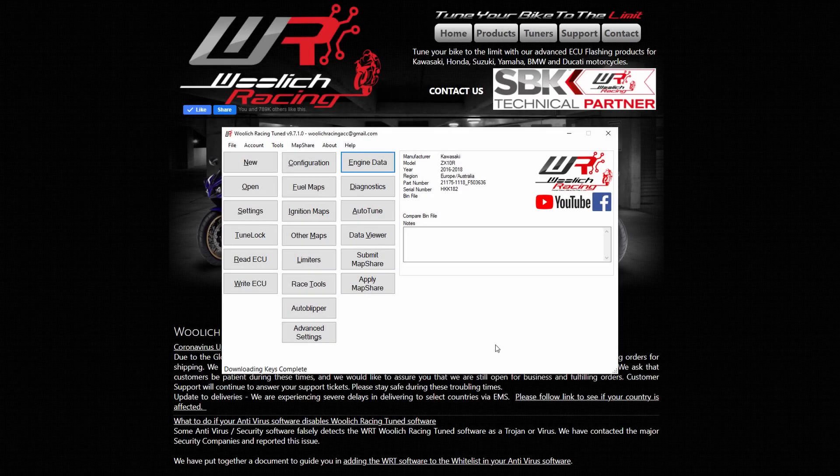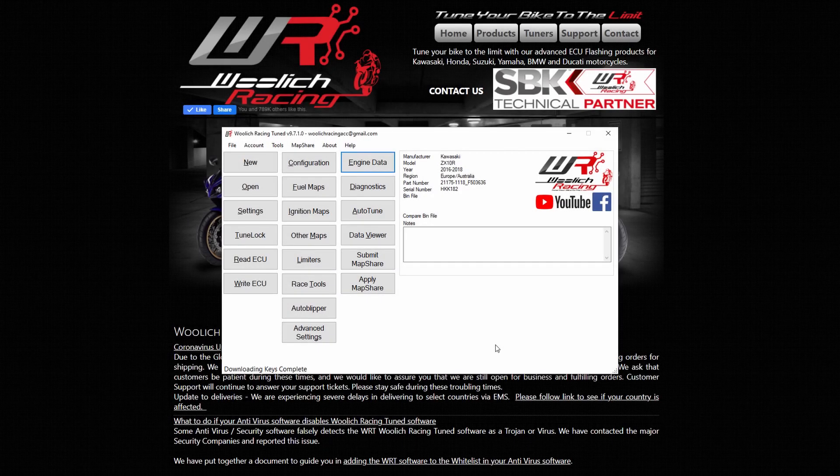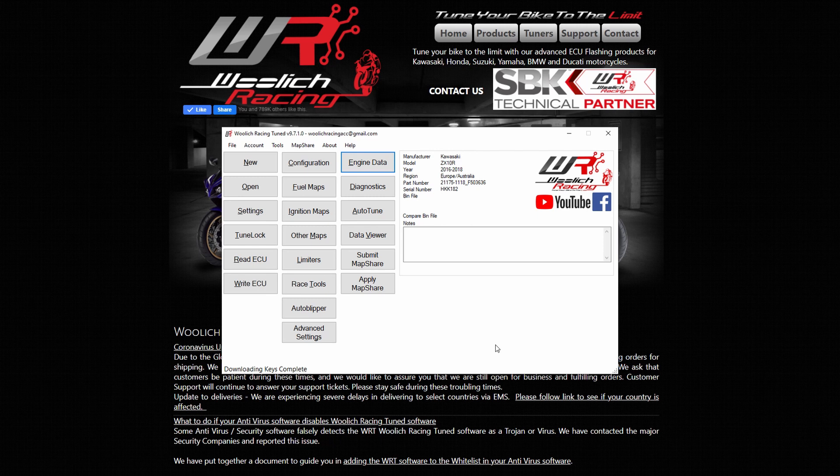In this video we will run through how to use and configure the live engine data viewer. First, connect your interface to your PC and on-bike harness or data harness.